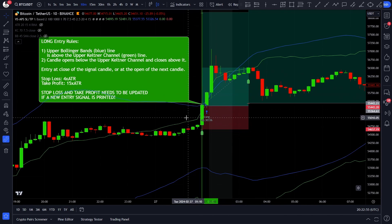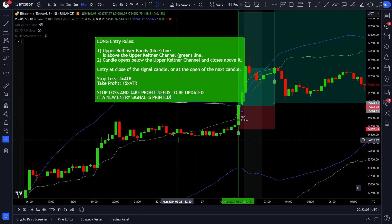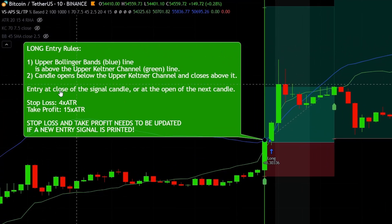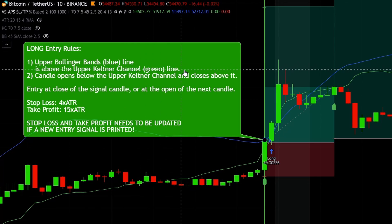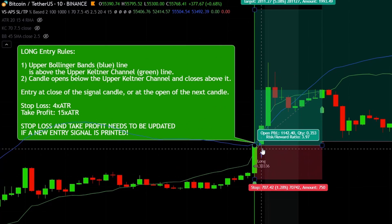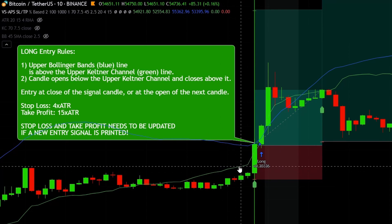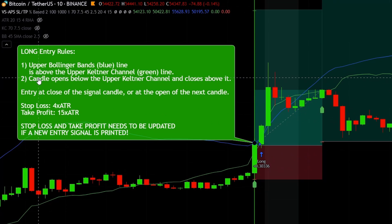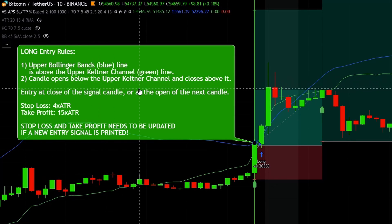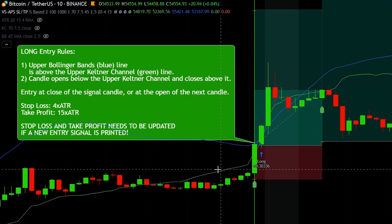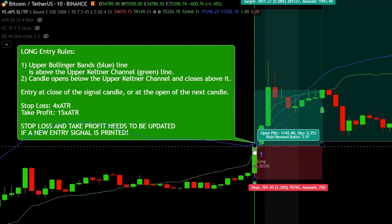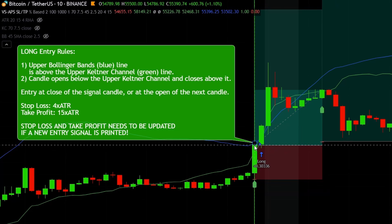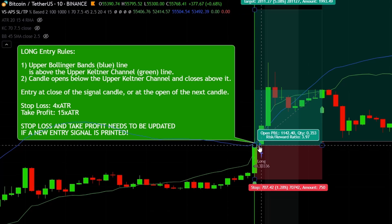Here we have a valid long entry. The main idea behind this strategy is to enter into a long position after the price was squeezed into a tiny range and then it broke out. The first rule: we need to see the upper Bollinger band, which is the blue line, above the upper Keltner channel line, which is the green line. The second and final rule for a valid long entry is that the signal candle needs to open below the upper Keltner channel line and close above it. This candle is a valid long entry signal. We can enter into a long position at the close of the signal candle or at the open of the next candle.